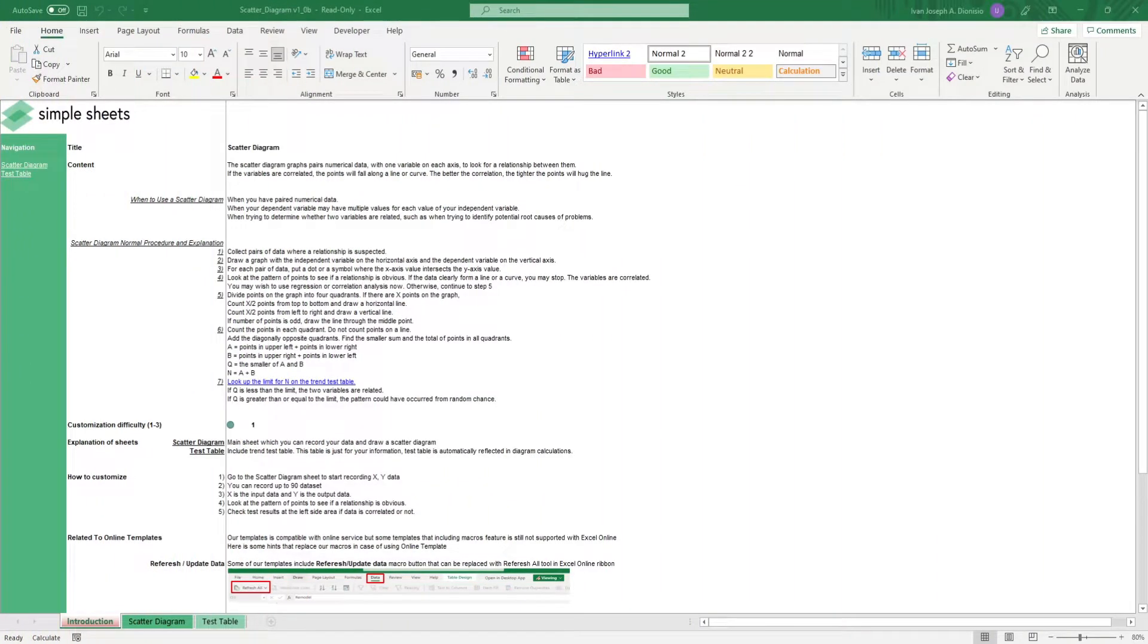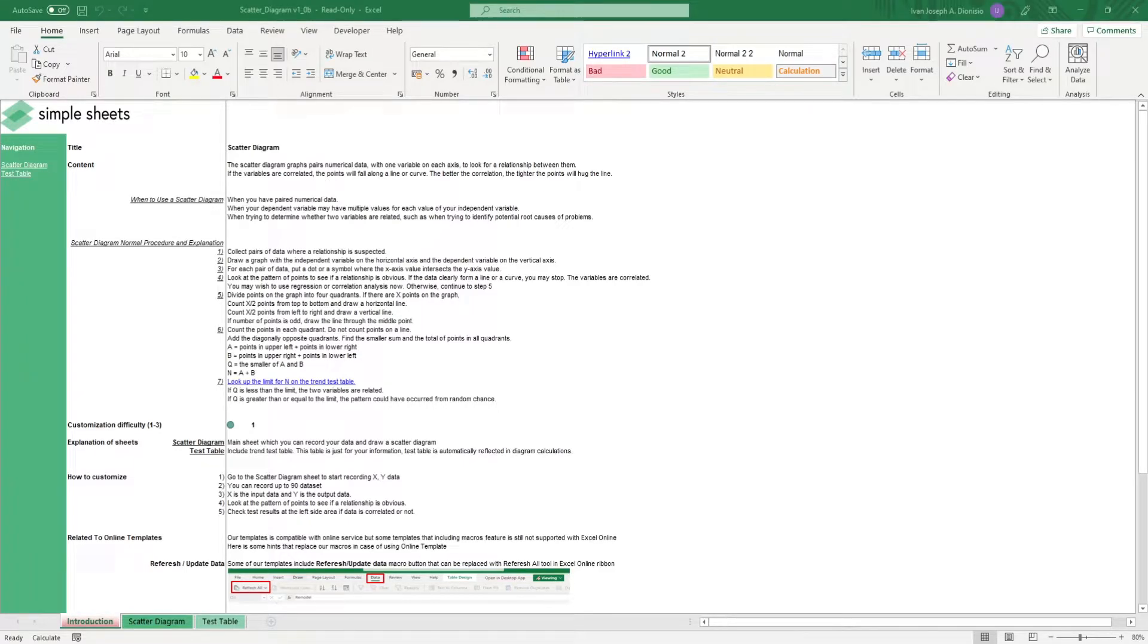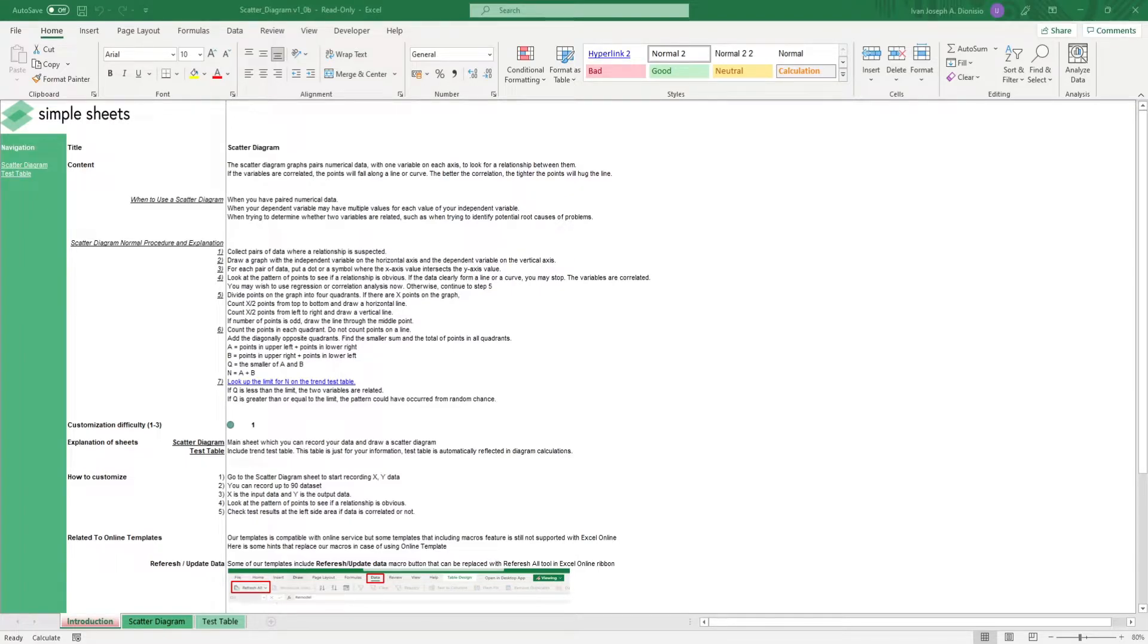Hi, this is Ivan with SimpleSheets. In this video, we're gonna do a step-by-step tutorial of our scatter diagram template. This is one of over a hundred pre-built and smart templates that we offer. Click the link in the description and try five free templates before you buy.